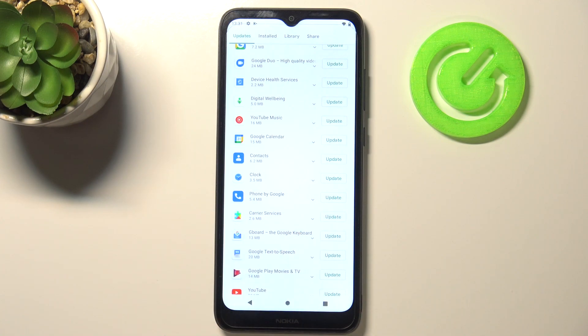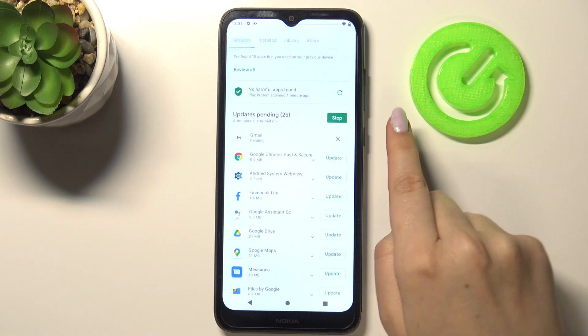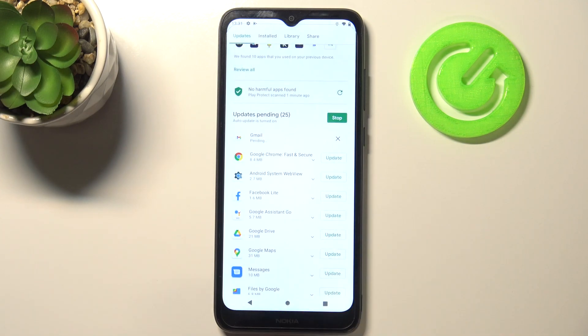As you can see, Gmail in my case immediately disappeared from the list but appears at the very top of it, and right now it is downloading. After that it will be successfully installed and automatically updated.